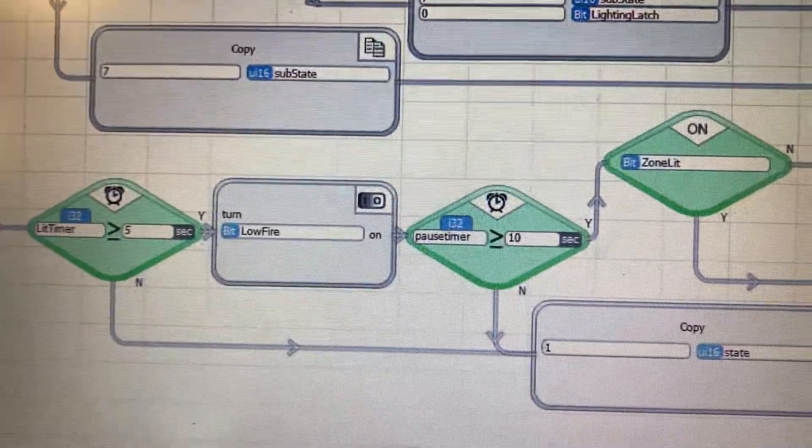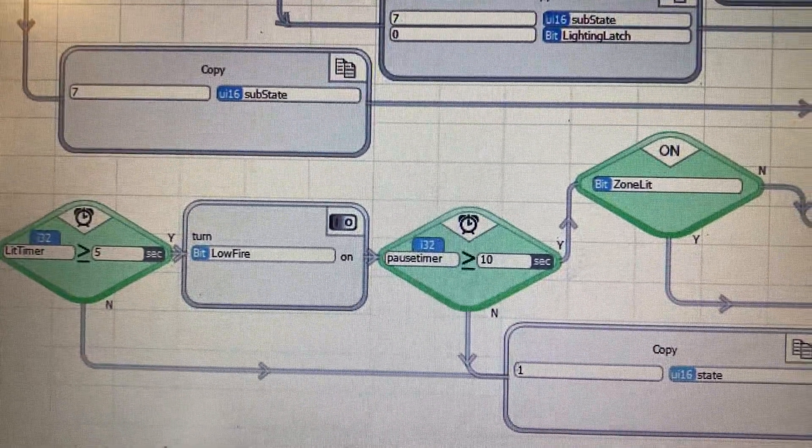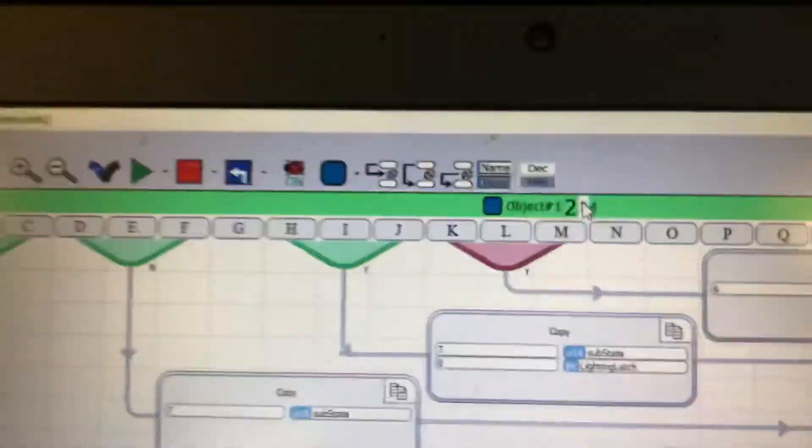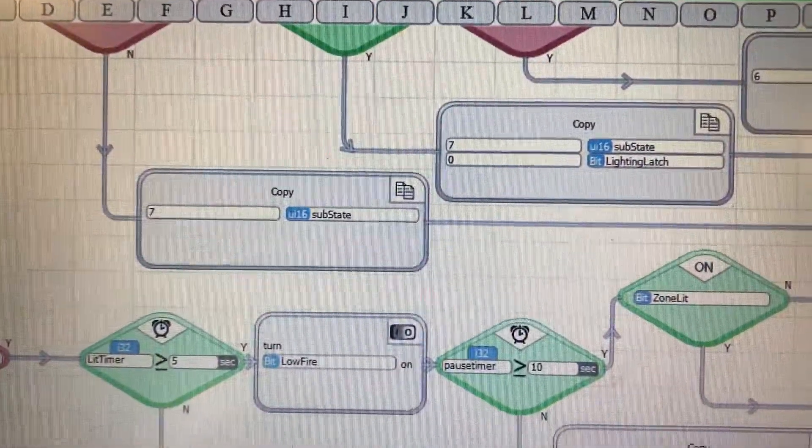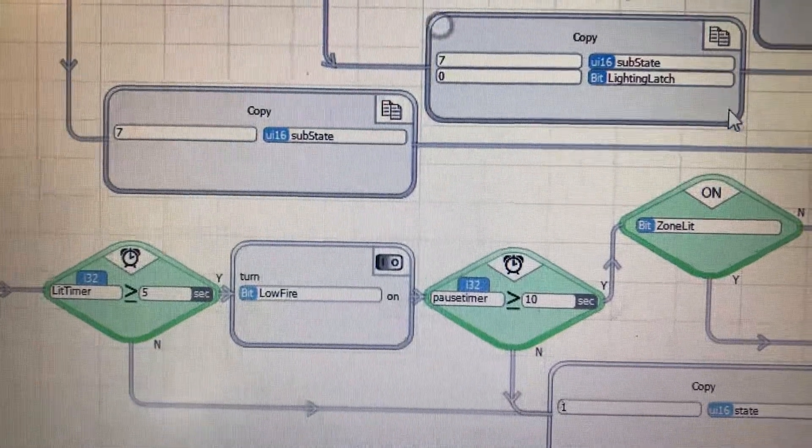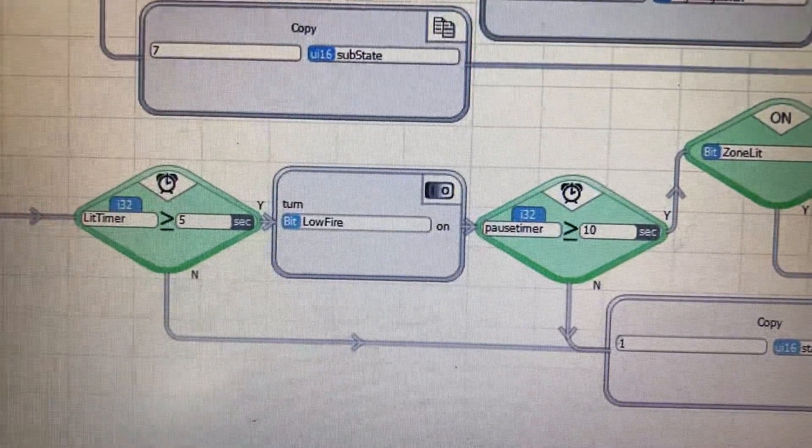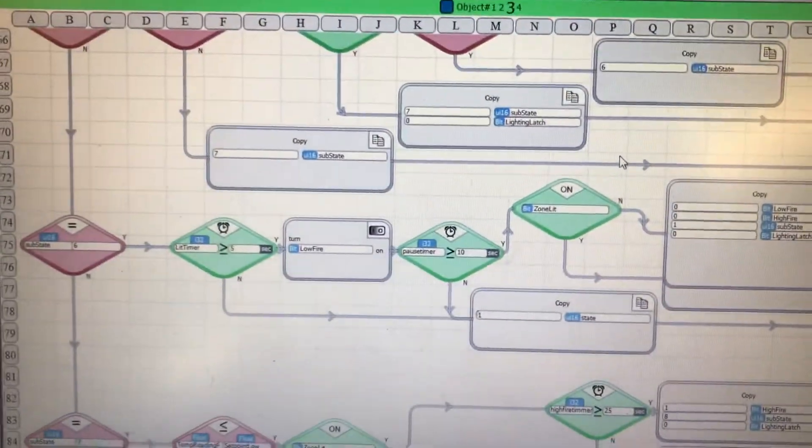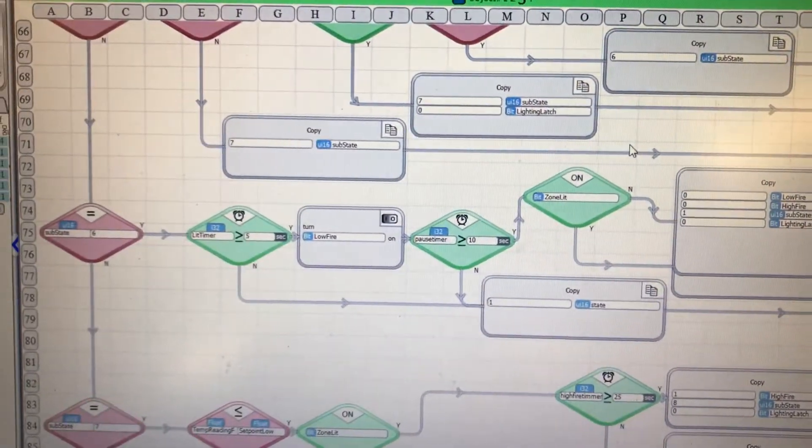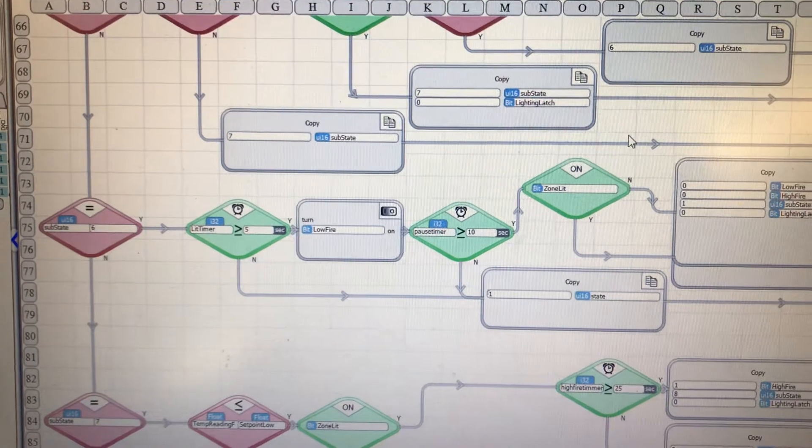We're gonna go to zone 3 here. Here's zone 3, it's lit and it's showing us lit. It's not bouncing around.